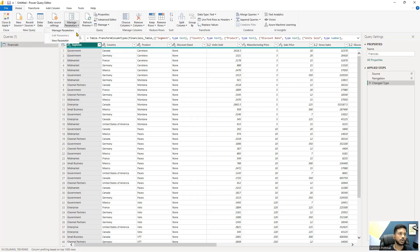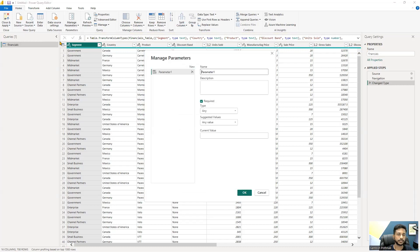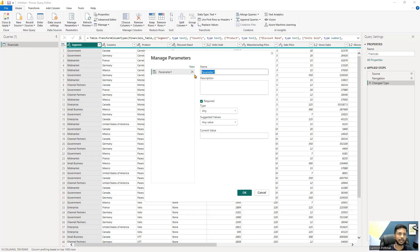Since no parameters have been created yet, the Edit Parameter option is not activated. However, you can click on New Parameter and start creating a parameter. A parameter is essentially a name you give to a filter for your dataset.